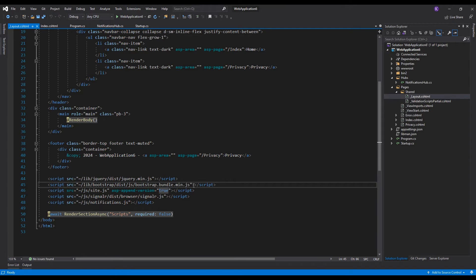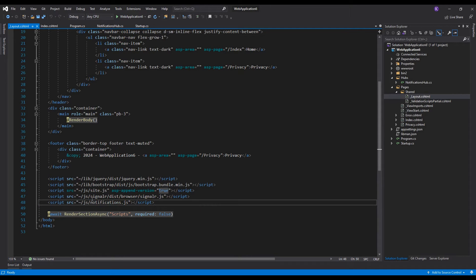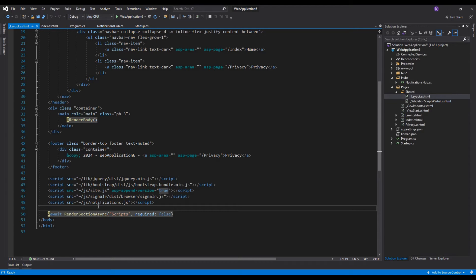The next step is importing the JS files. Let's go to Pages/Shared/_Layout.cshtml. There we can import two script files. The first one is the script file for SignalR, using the path we set up. The second one will be a script file created by us: /js/notifications.js. We will create this file soon.